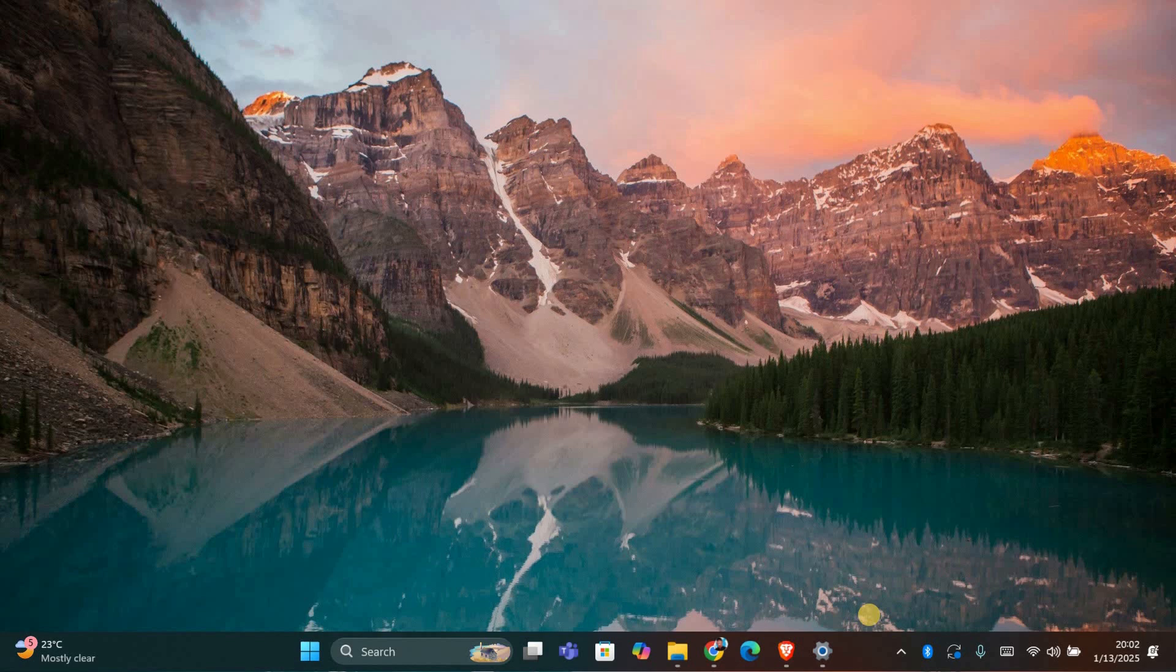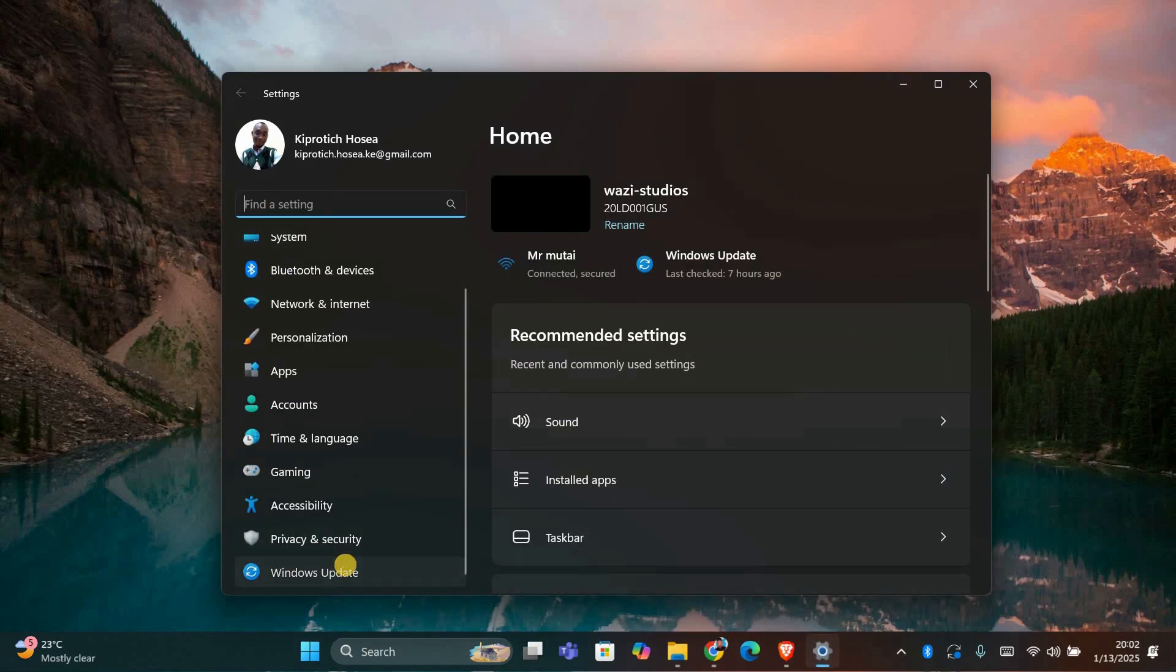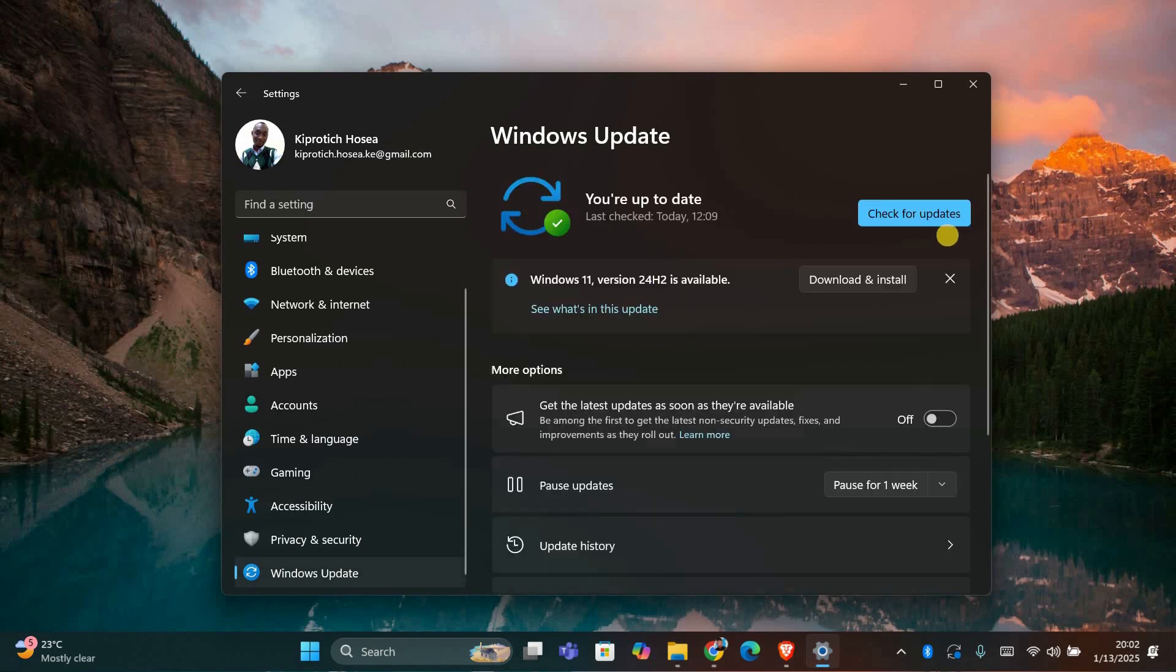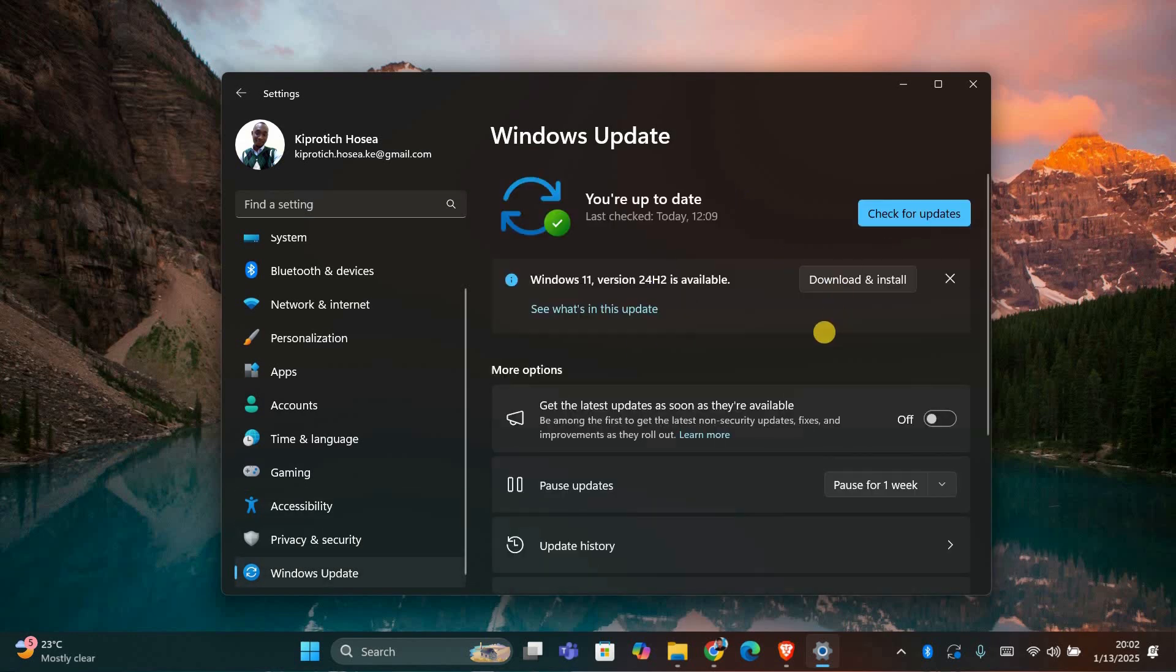Once you're in safe mode, check for pending Windows updates. Go to the Settings app, click on Update and Security, and then click Check for Updates. Install any available updates as they might fix issues causing the restarting problem.